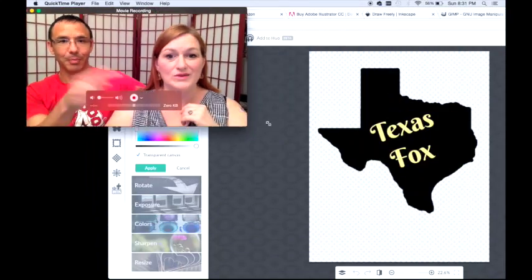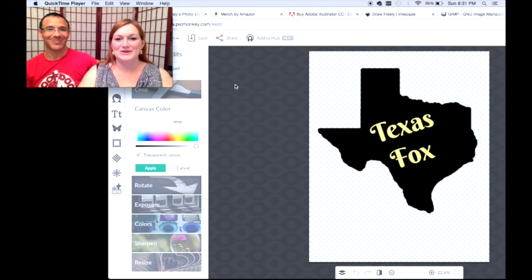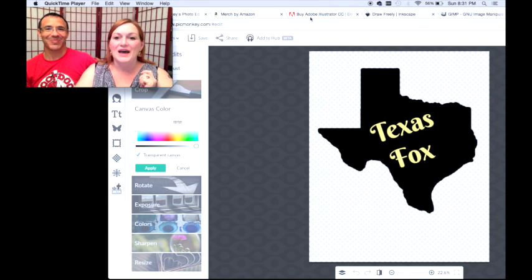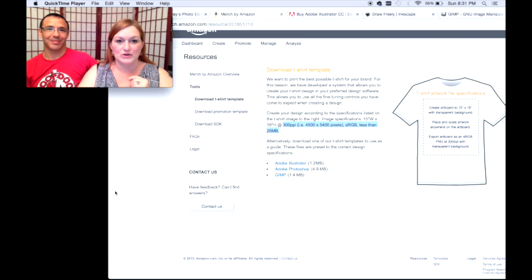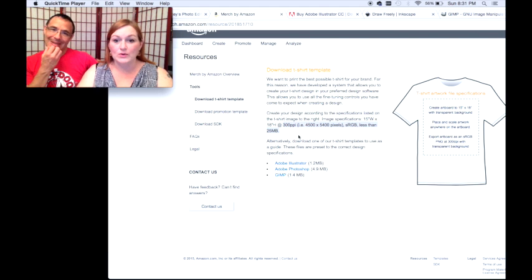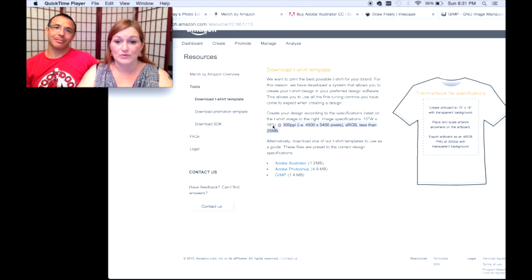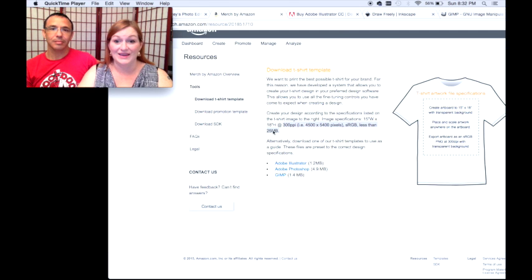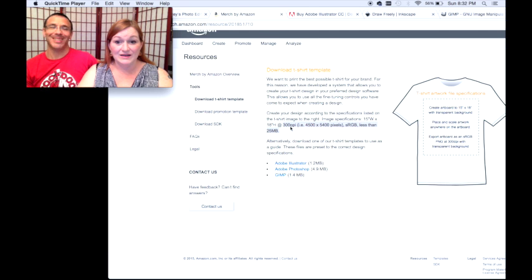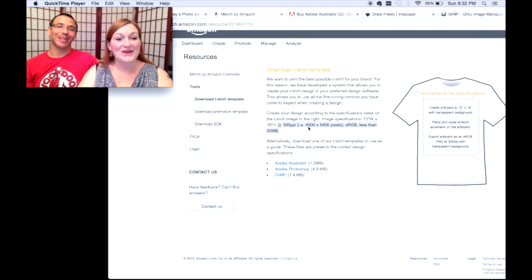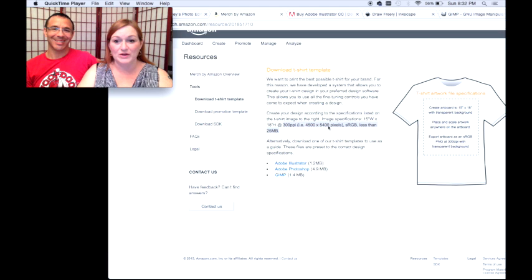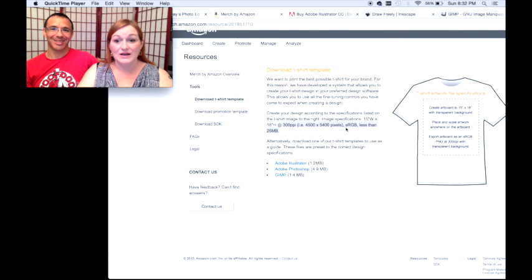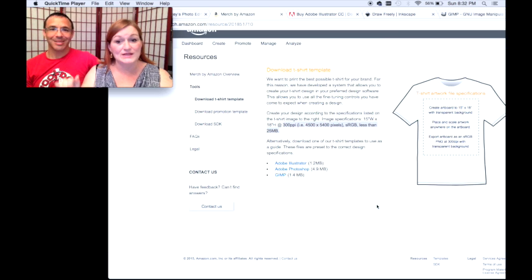I literally have three questions, but I have a feeling it's going to take some time. So let's pull up the merch requirements page. Here's what merch says. Create your designs according to specifications - has to be 15 inches wide by 18 inches high. I get that. 300 PPI, 4500 by 5400 pixels. I don't know what sRGB stands for or less than 25 megabits. Let's just start with that. What does that mean?